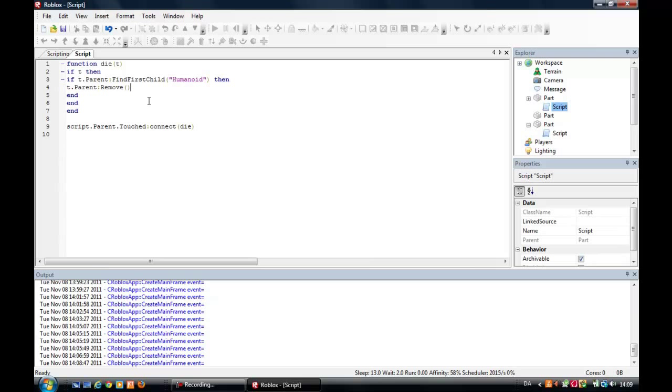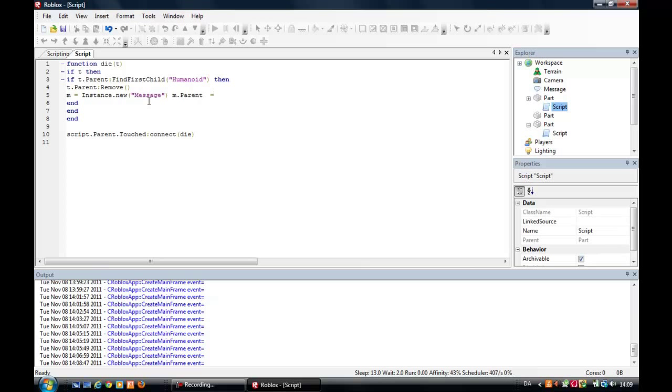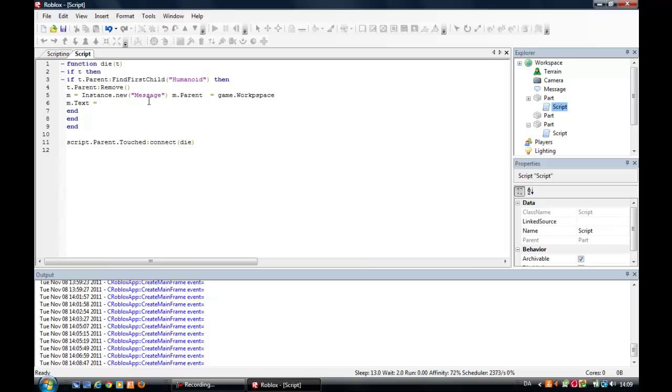That means it completely removes. And then m equals instance dot new message. M parent equals game dot workspace. M dot text equals somebody touched the kick brick. Okay, let me just test it.